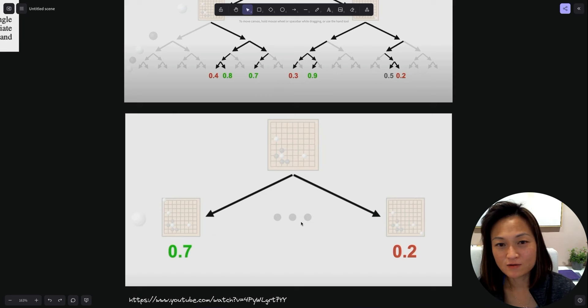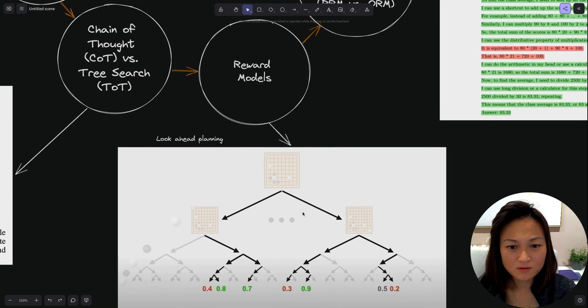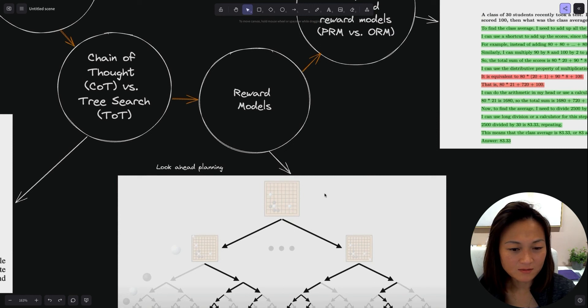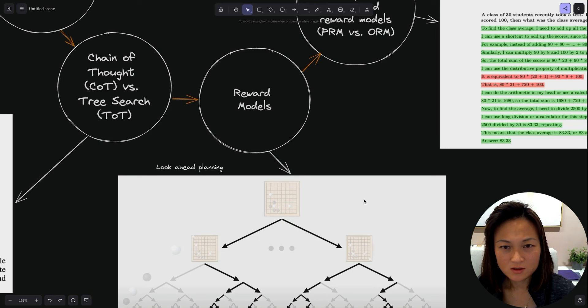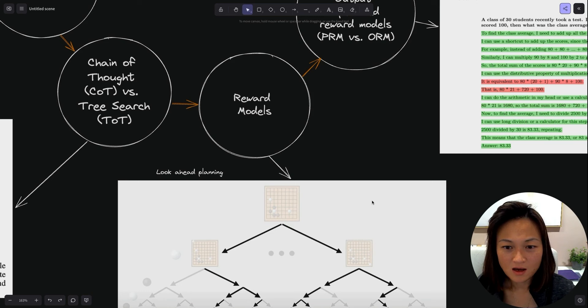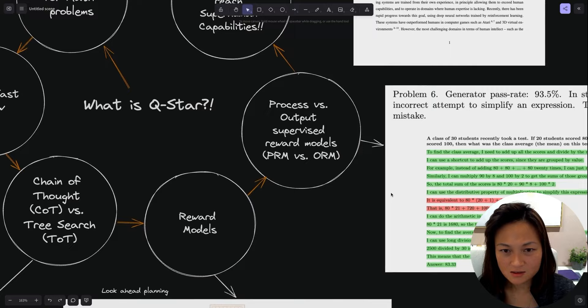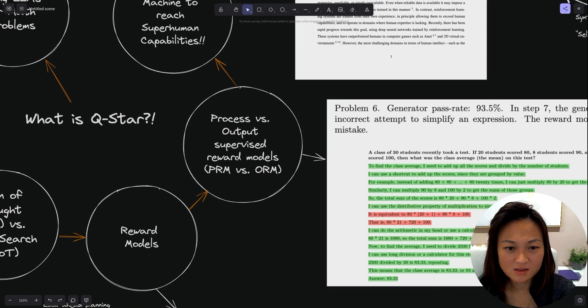By going down each branch, you can eventually have some kind of heuristic to estimate your likelihood of winning the game down that path without having to go down the entire tree. You're trying to balance the accuracy of your ability to select the best path with the amount of searching you have to do to get there.